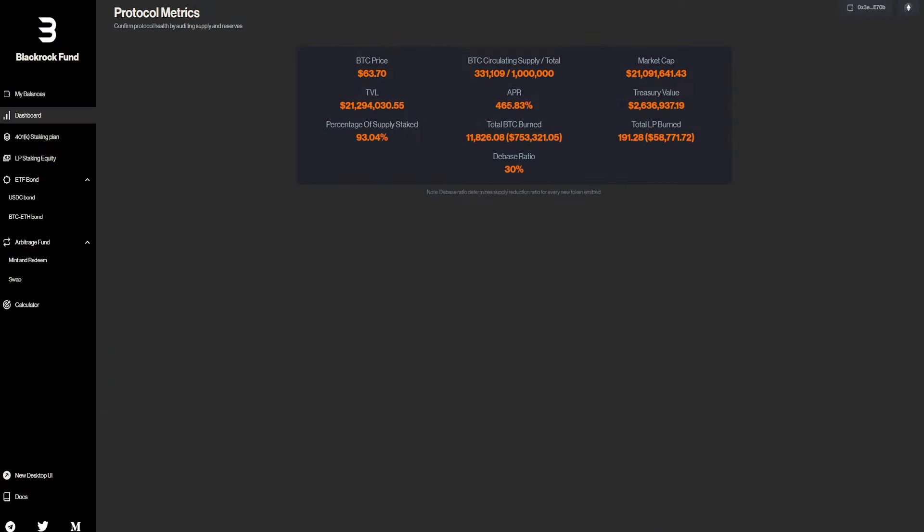Treasury value, percentage of supply staked, which is 93%. The total BTC burned, which is an insane amount, $753,000.